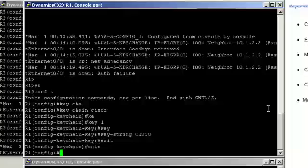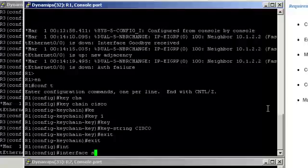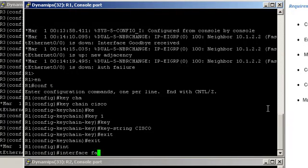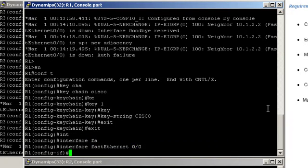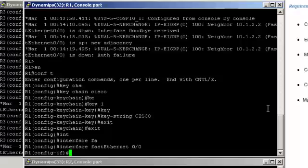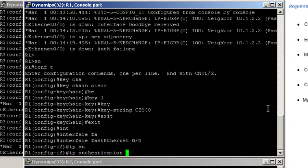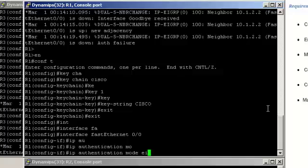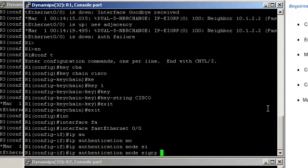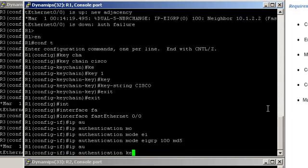And that's to be applied on FastEthernet 0/0. Interface FastEthernet 0/0. IP authentication mode EIGRP 100 MD5 and IP authentication keychain.